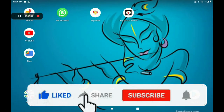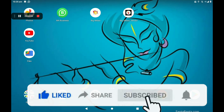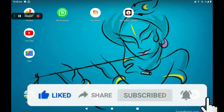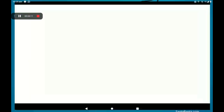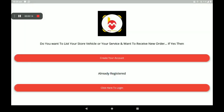Hi everyone, welcome to my channel Tech World. Today I am explaining how to add a printing shop in the Big Midas Vendors application. First, open the Big Midas Vendors application. This is the first page of the application.